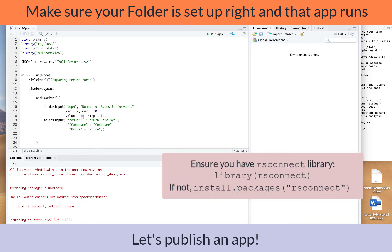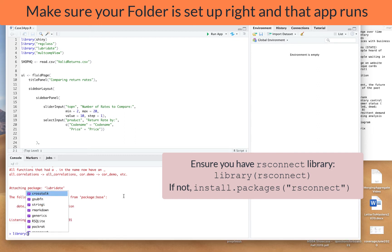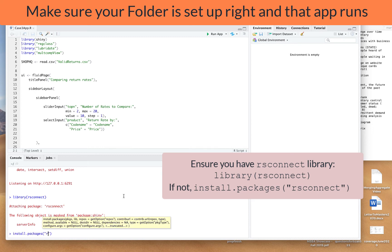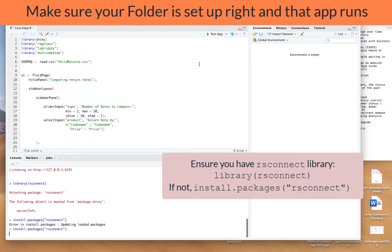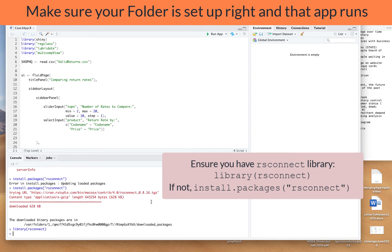One thing you have to make sure is that you have the rsconnect package installed. If you run library(rsconnect) it should load up just fine. If it says unknown library, you can do install.packages('rsconnect') to get it installed, and once you can do library(rsconnect) you'll be good to go.